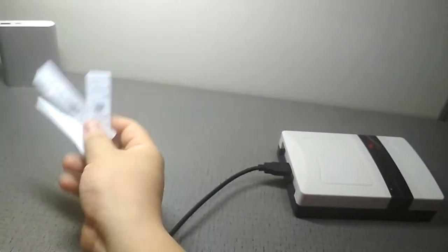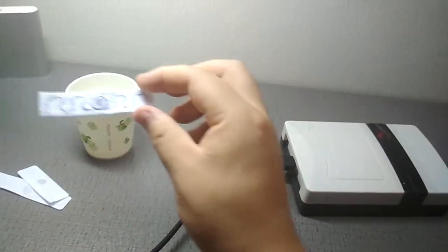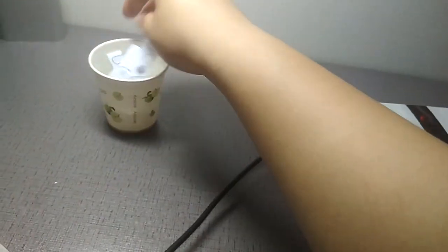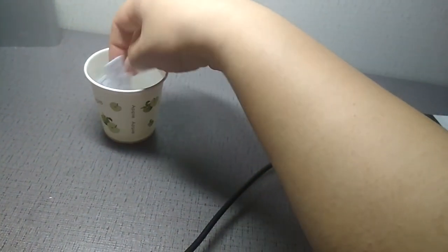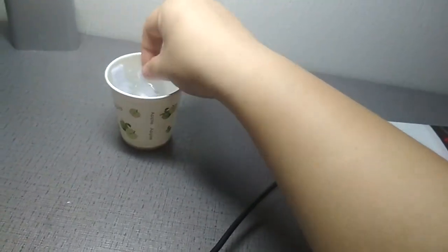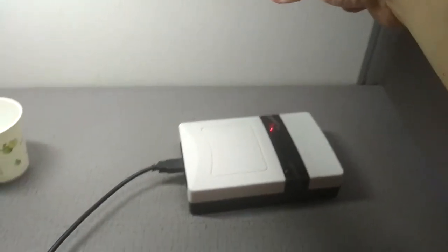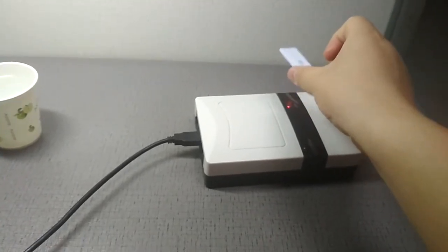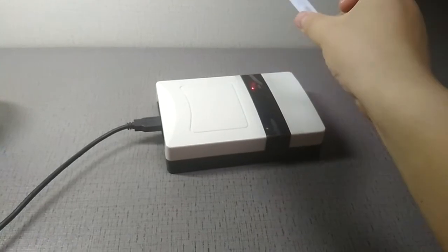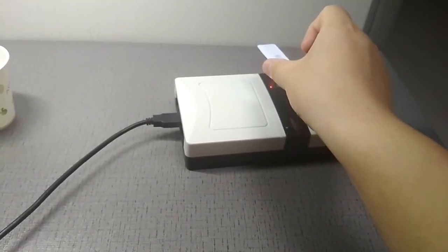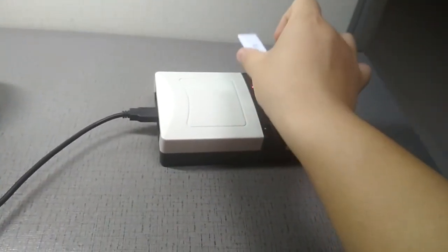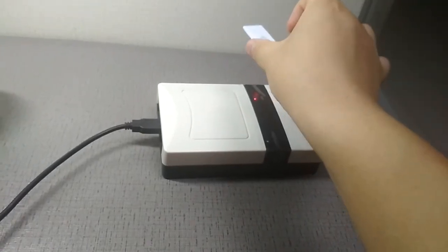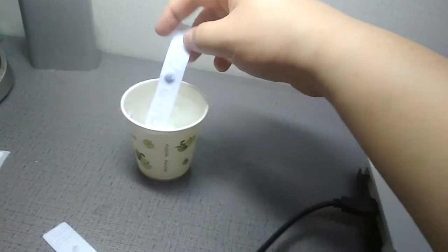Now let's check performance in water. We put the three tags onto water. First, test this one. Performance is dramatically decreased but can still be detected. The read distance is about 0.5 to 1 meter.